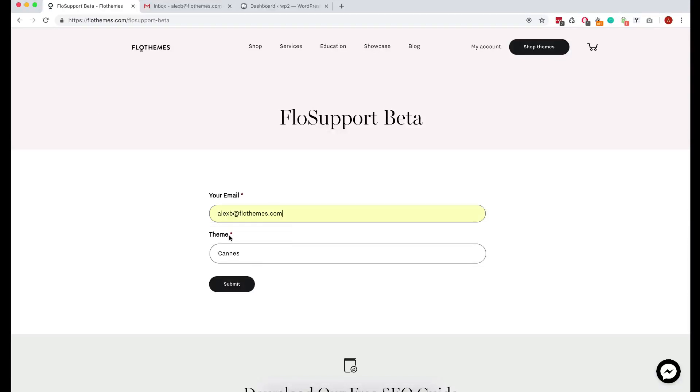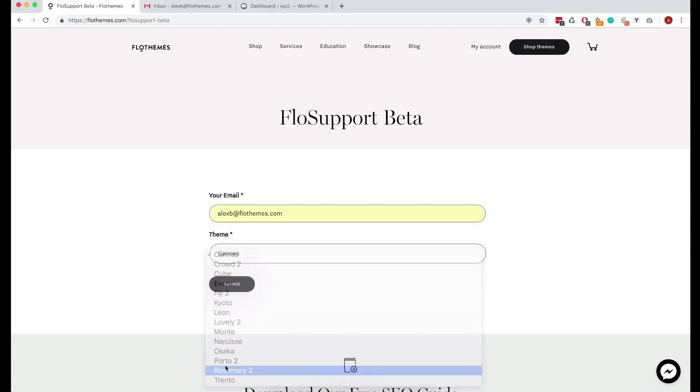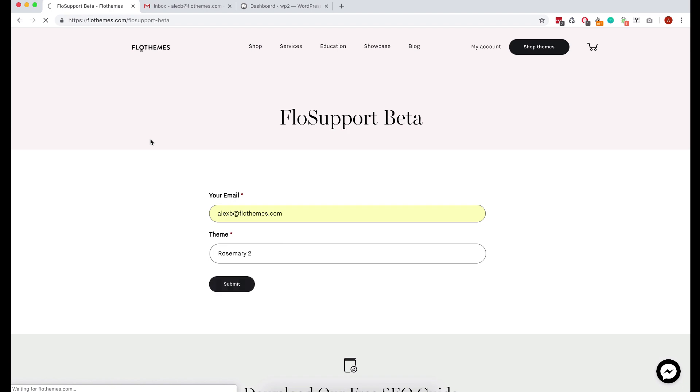Hey guys and welcome. So the first thing I want to do is add your email and then choose the theme you're currently using.